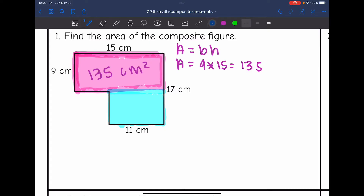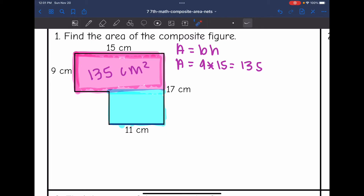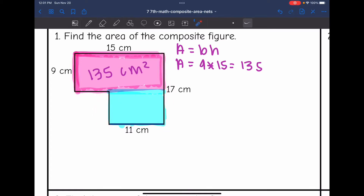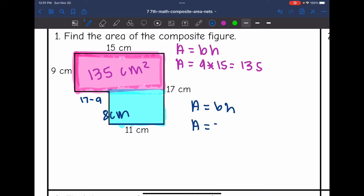Now I need to find the area of this blue shaded region. I know that this side is 11 right here, and this side is going to be 17 minus 9. That will leave me with this length right here. So 17 minus 9 is 8. So the blue rectangle — I will use base times height to find the area of it — is 8 times 11, which is 88.